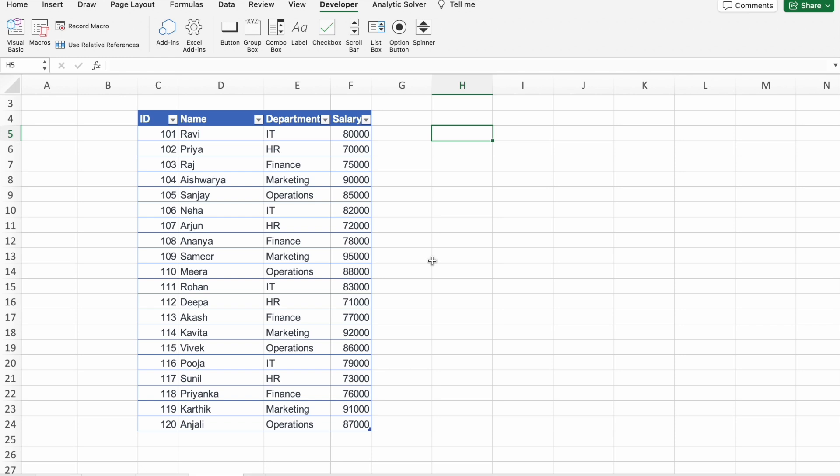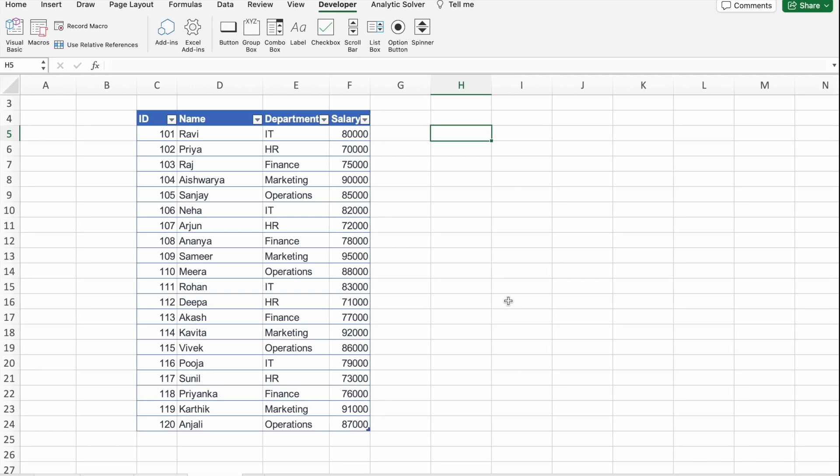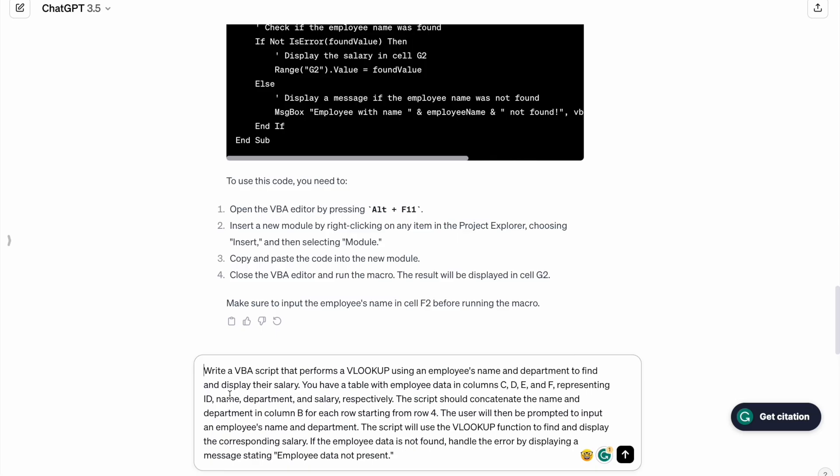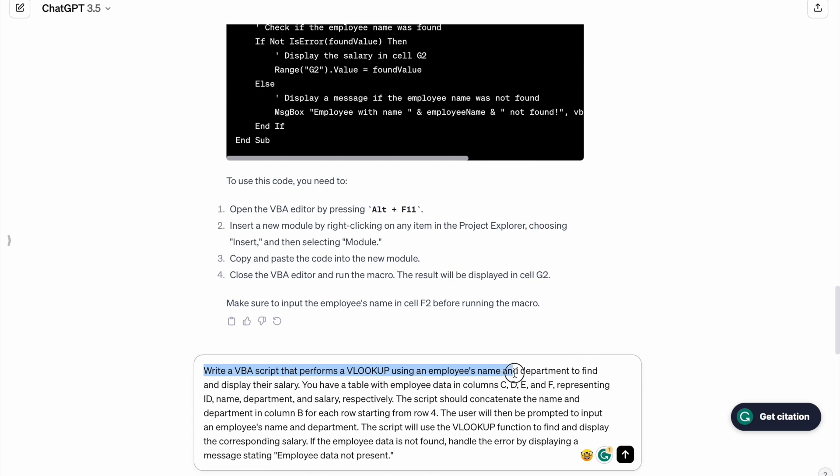Making your task even more efficient. I'm going to use ChatGPT to generate our VBA script. So here is the prompt: Write a VBA script that performs a VLOOKUP using an employee's name and department.